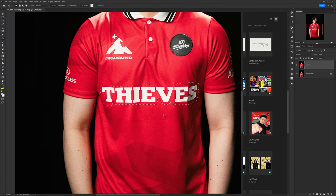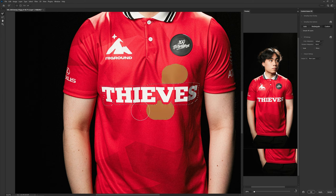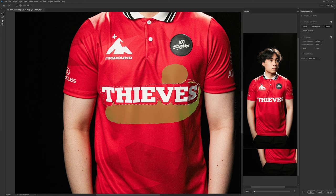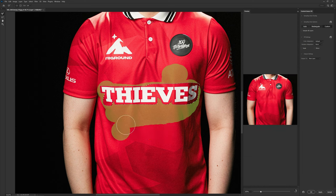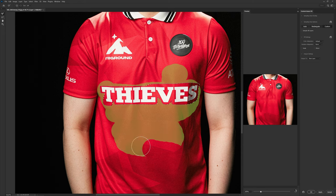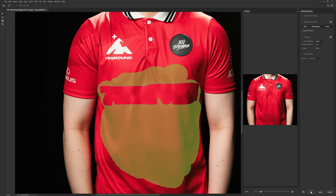If the patch tool doesn't cut it, use the lasso tool to circle around the object, right-click, and use Content-Aware Fill. Color in green the areas you want to sample from, making sure to color around the selection for a clean removal. Hold Alt to switch to an erasing brush for spots you don't want sampled. When done, press Apply, then OK.